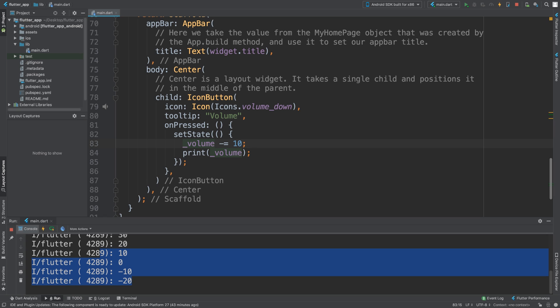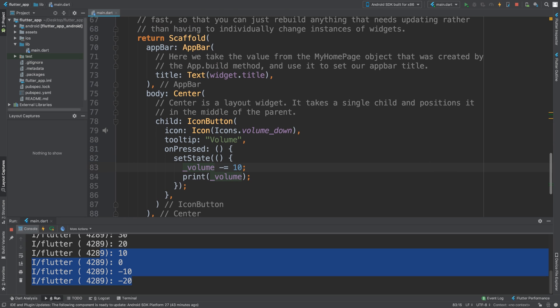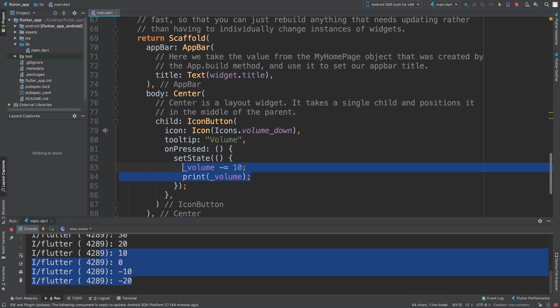Also add another IconButton that is volume up. Instead of taking away 10, you add 10. Again, you'll have a similar if statement which prevents it from going above the maximum, which most likely is going to be 100. That is it for IconButton - pretty simple.